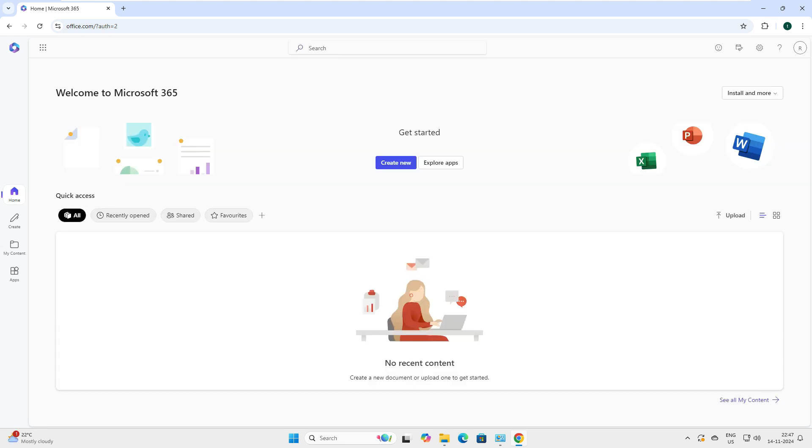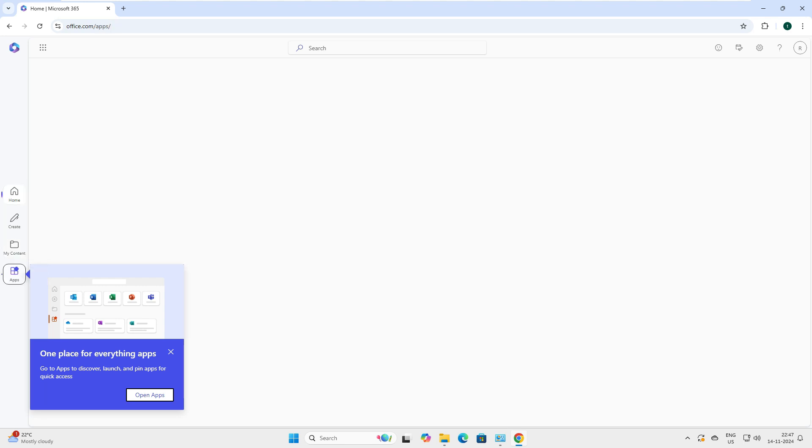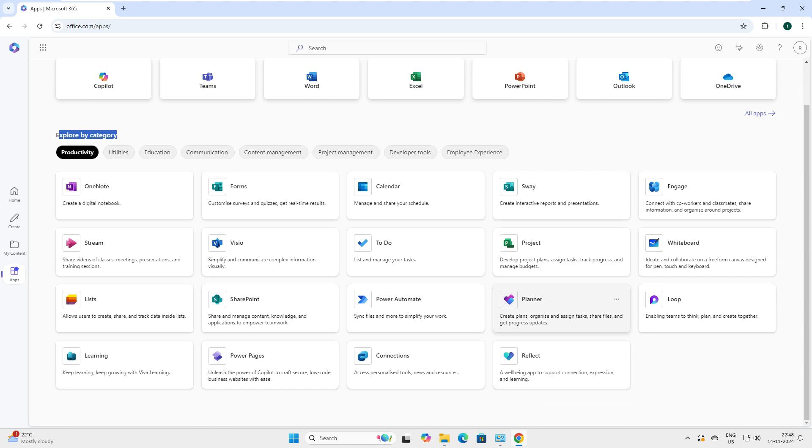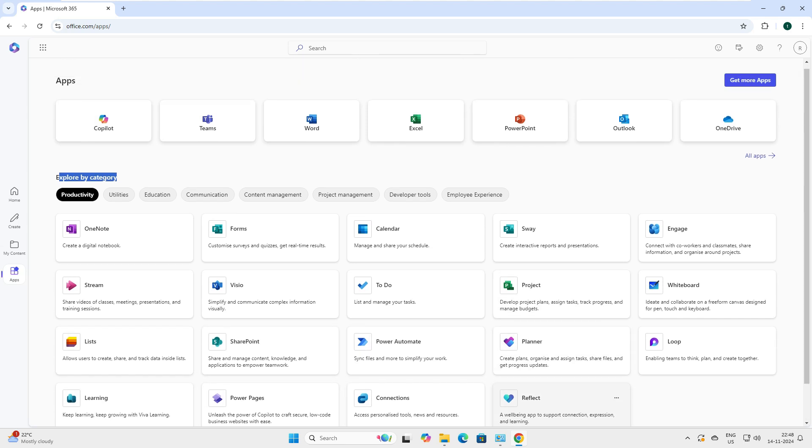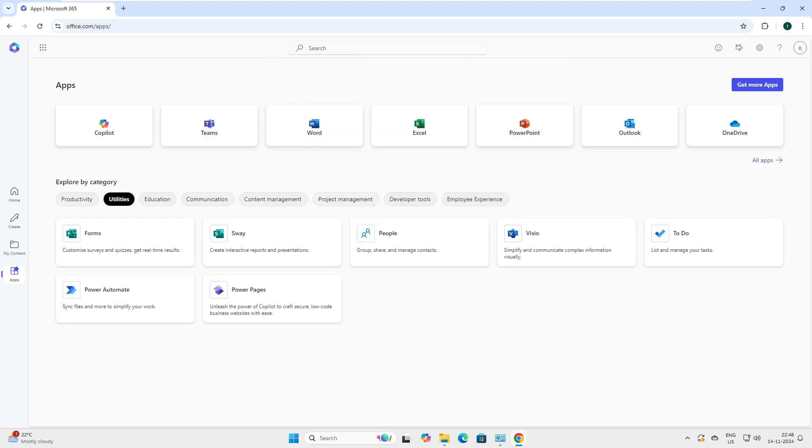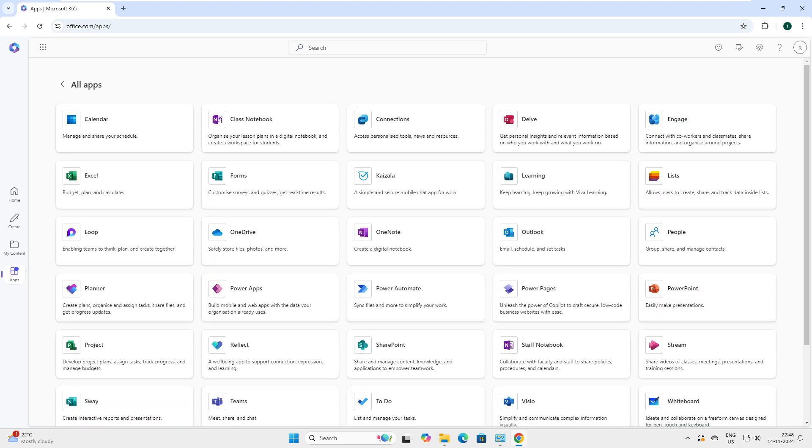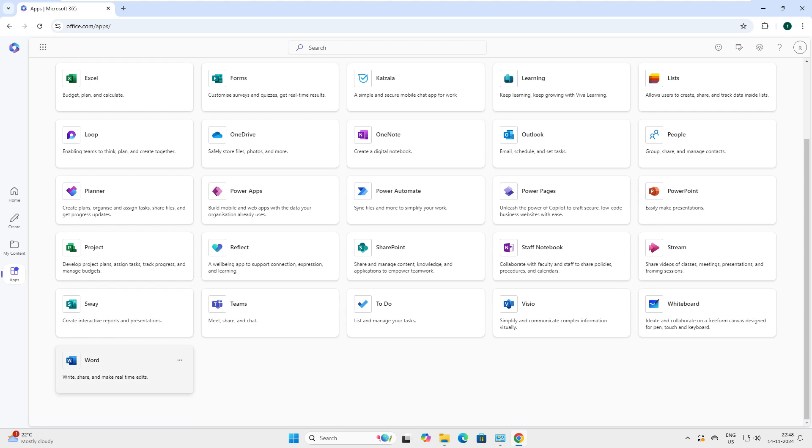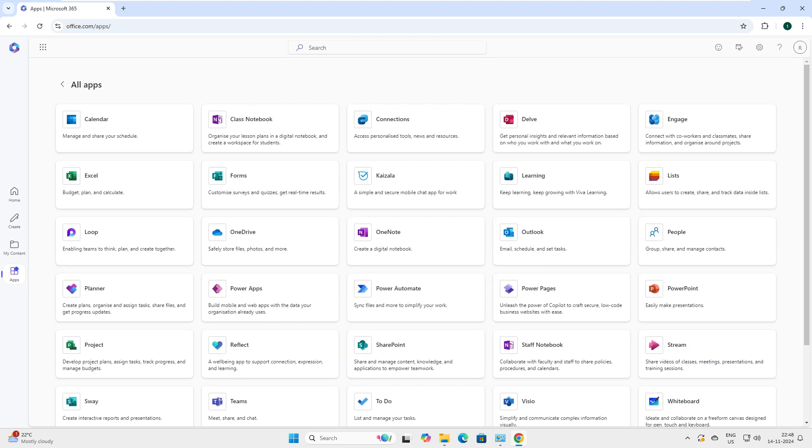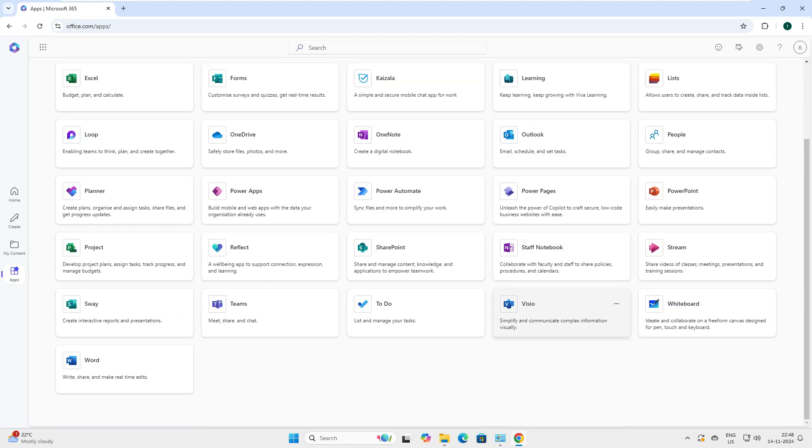Let me show you what are the applications I have got along with my account. You can see in the left-hand panel, you have home, create, my content, and app. You have to just click on the app to see what are the default apps that come with your account. You can see here in productivity, these are the categories. In the productivity, you have OneNote, Forms, Calendar, Engage, Visio, To-Do, Projects. There's a lot in this one. You can see SharePoint, Learning, Power Pages. You can go with utilities, education, communication, content management. Or you can go with all apps here. When you click on all apps, you can see the list is here. I believe I have got almost all the apps. You can see you have Outlook as well. So, the moment I install this Office 365, I'll have all this on my system.